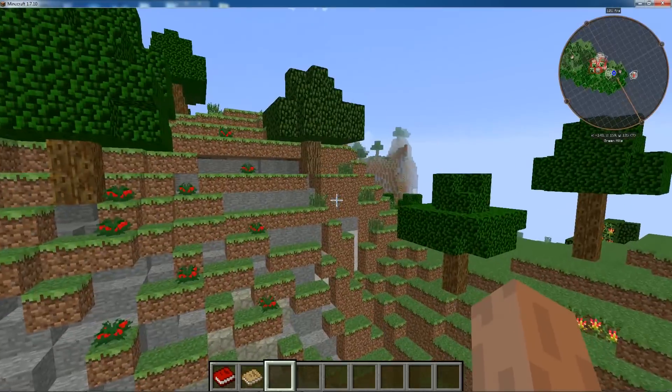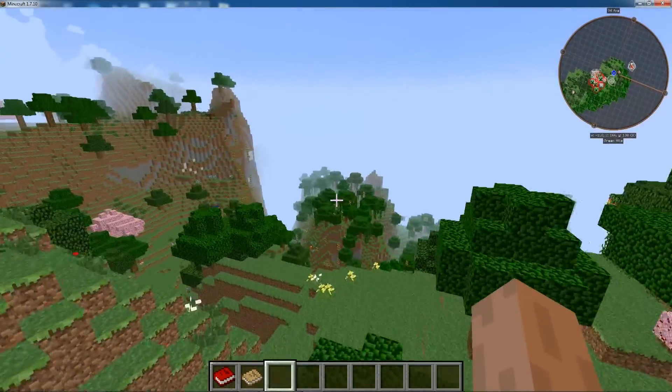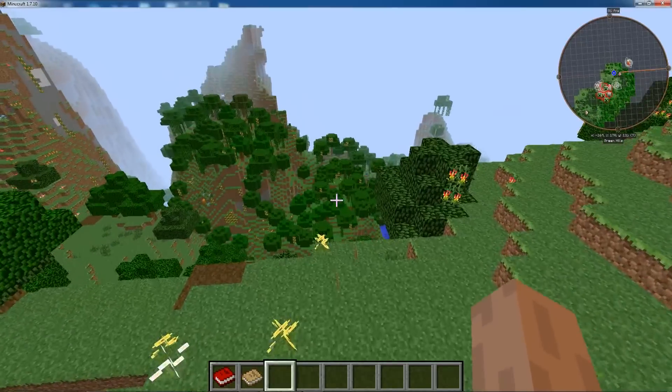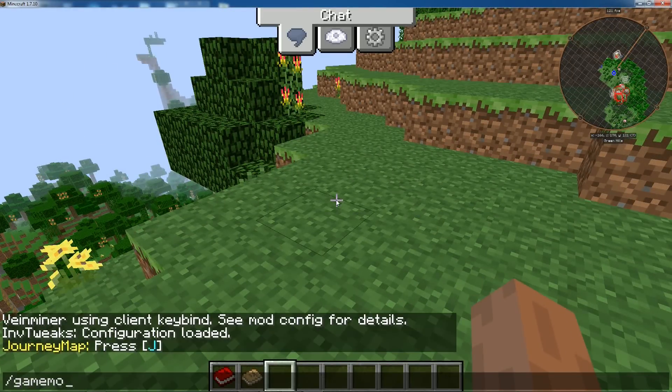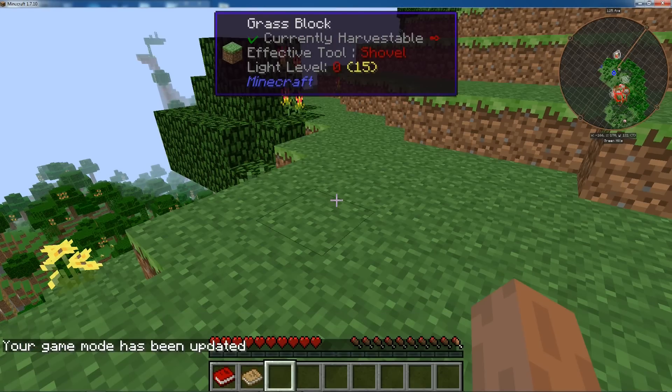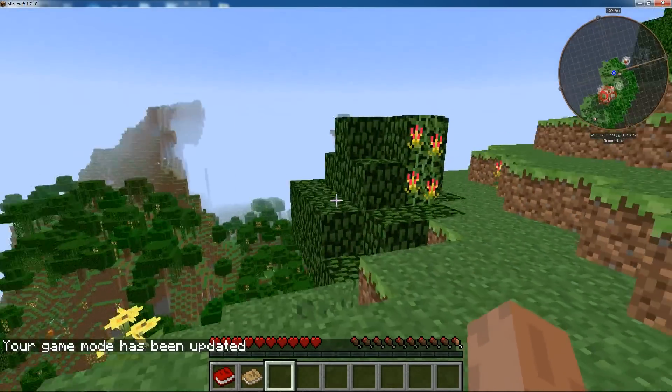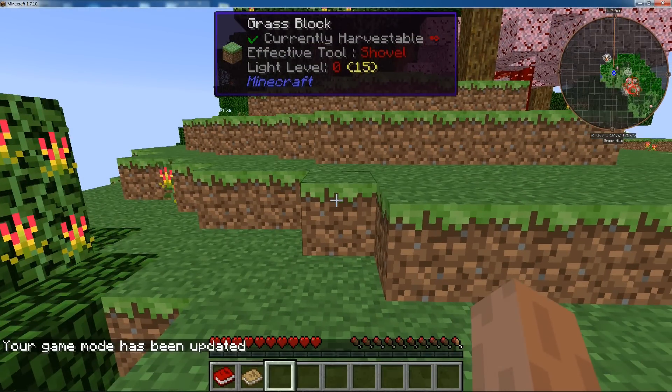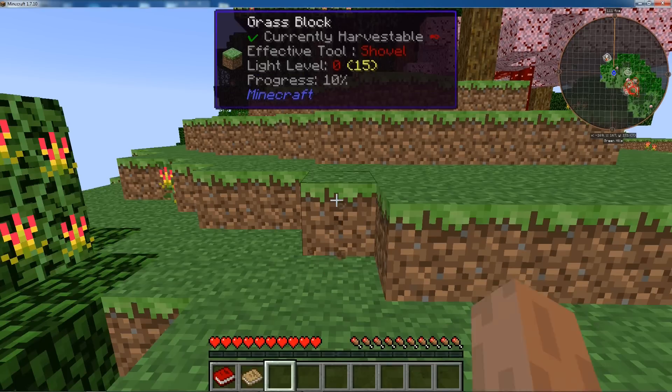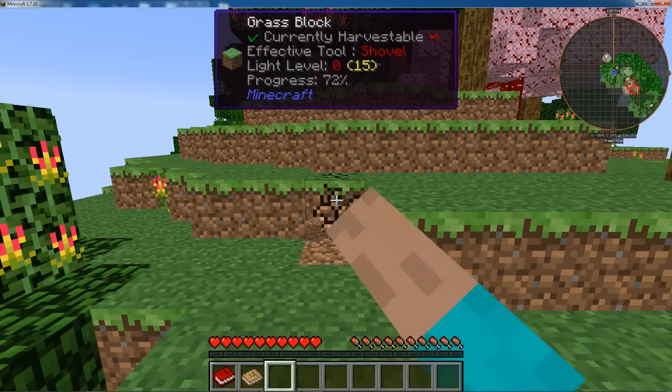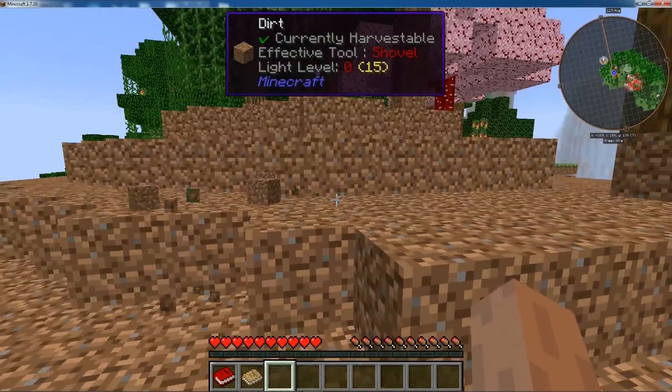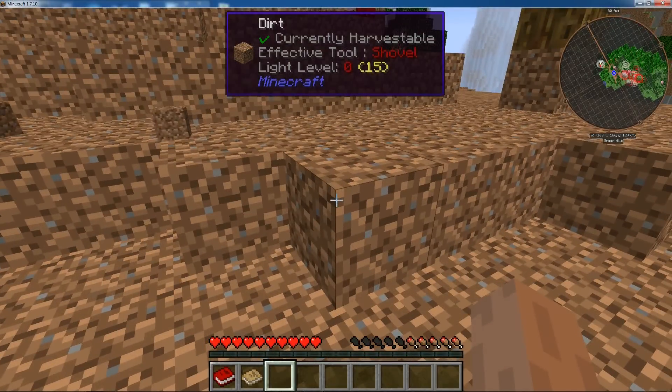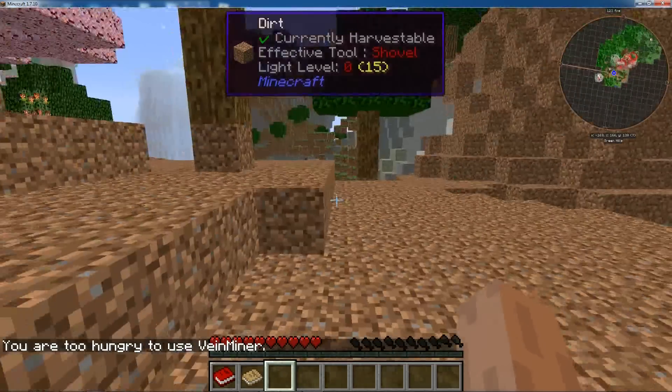If you go into, let me turn it off. So if you were to go into, for example, normal. I think it's game mode zero. Watch my health bar, or my food bar. I'll activate Tilde. See my food bar dropping? You are too hungry to use Vein Miner.